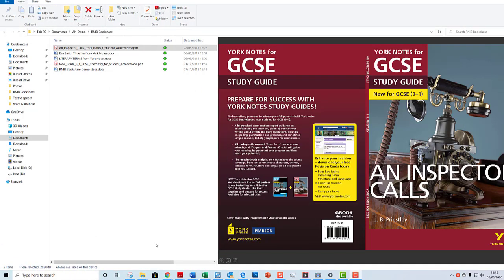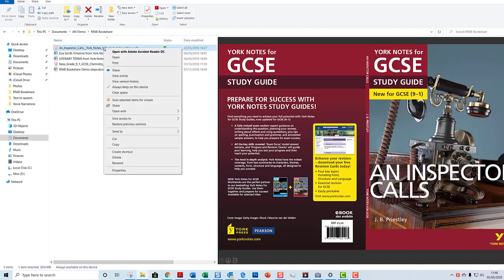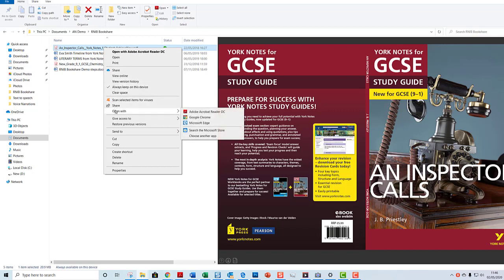When I recorded the Microsoft Edge Read Aloud video, I showed that it could also be used to read PDFs. Microsoft Edge does that really simply - there's just one option, you don't have to download an extension, it's just there with Microsoft Edge. But you can use Google Chrome to read PDFs and I'm going to show you how. So I am in File Explorer and in the same way as I did with Microsoft Edge...